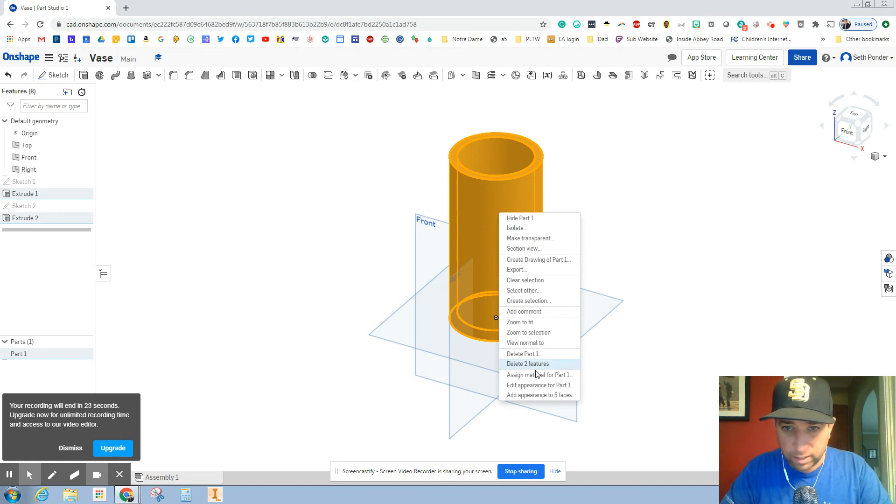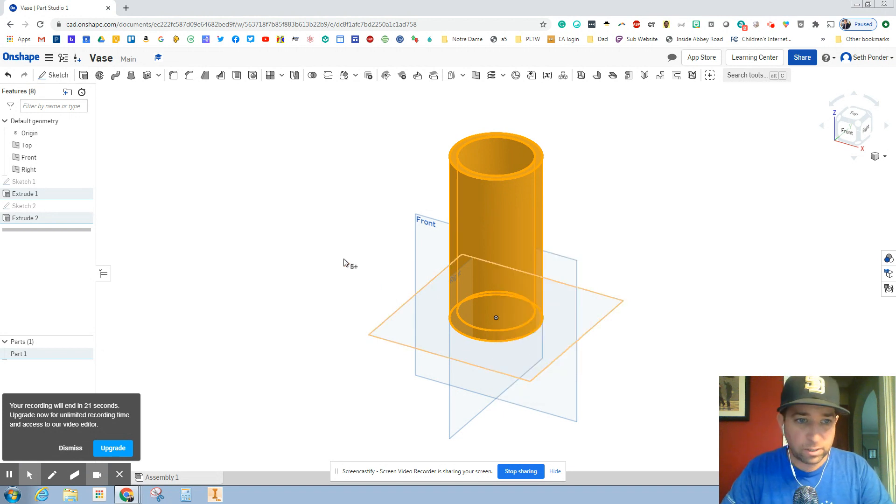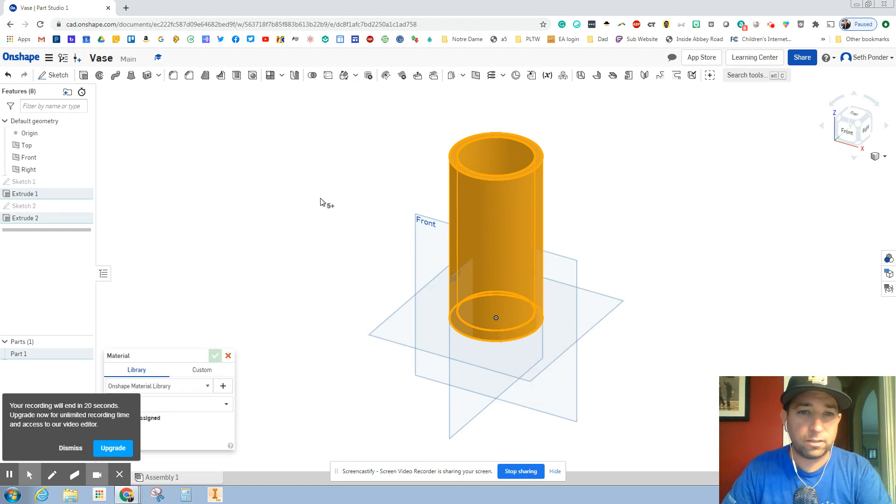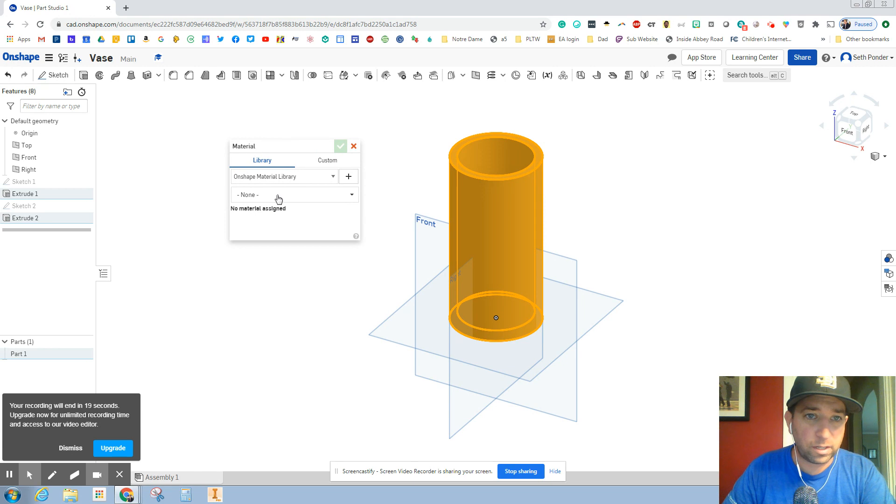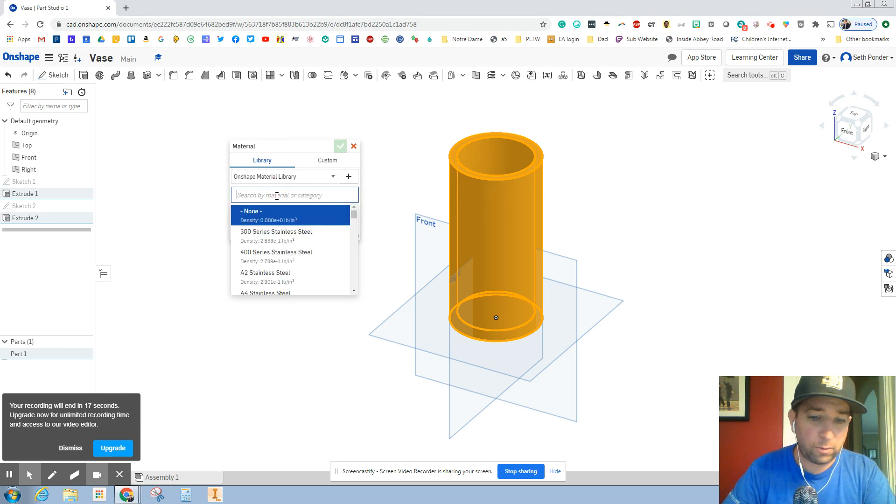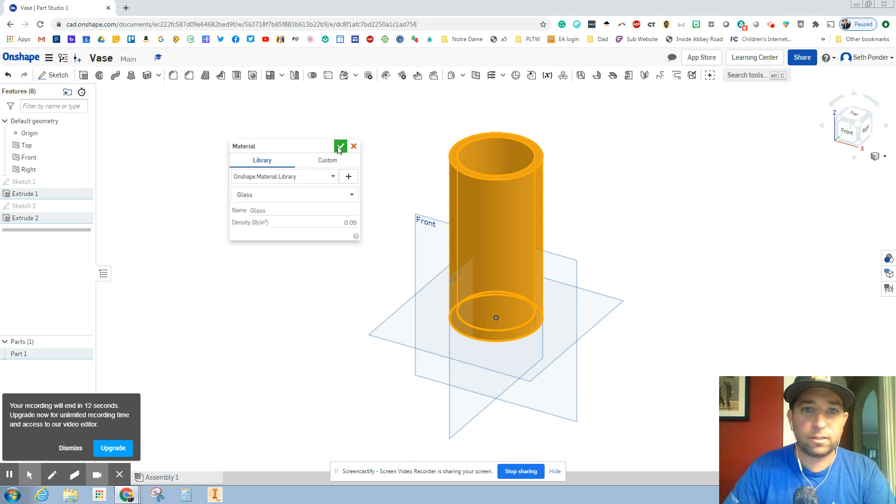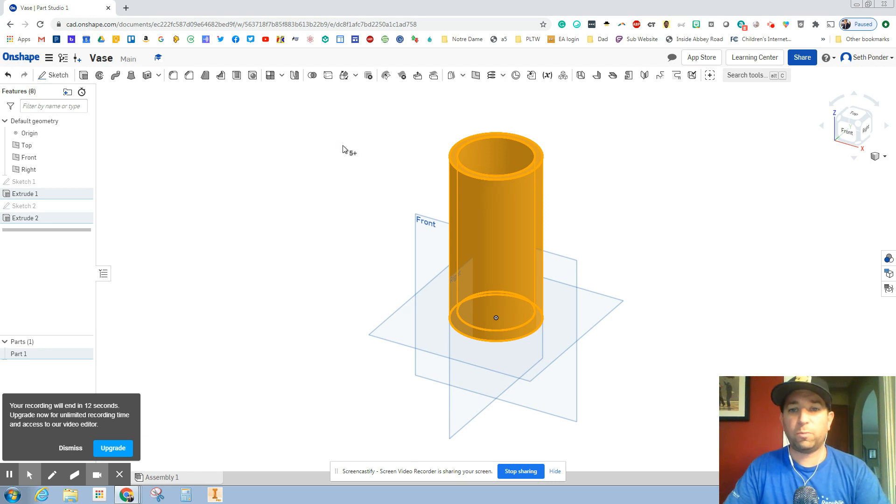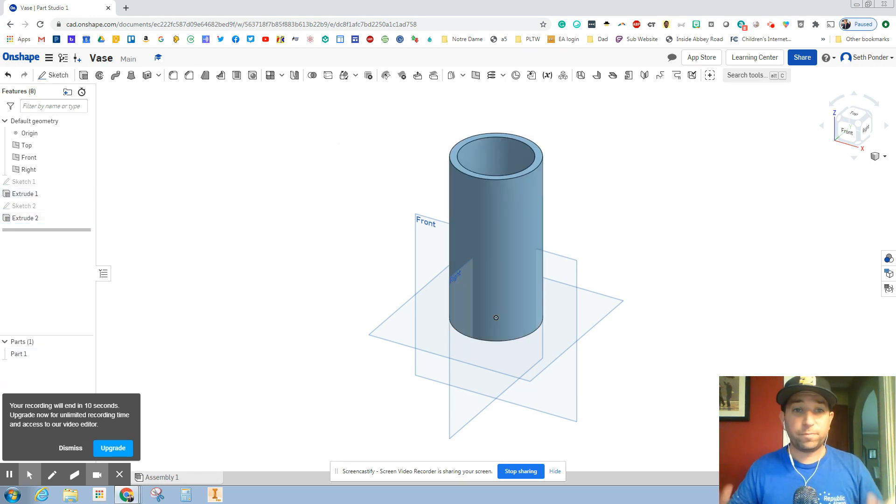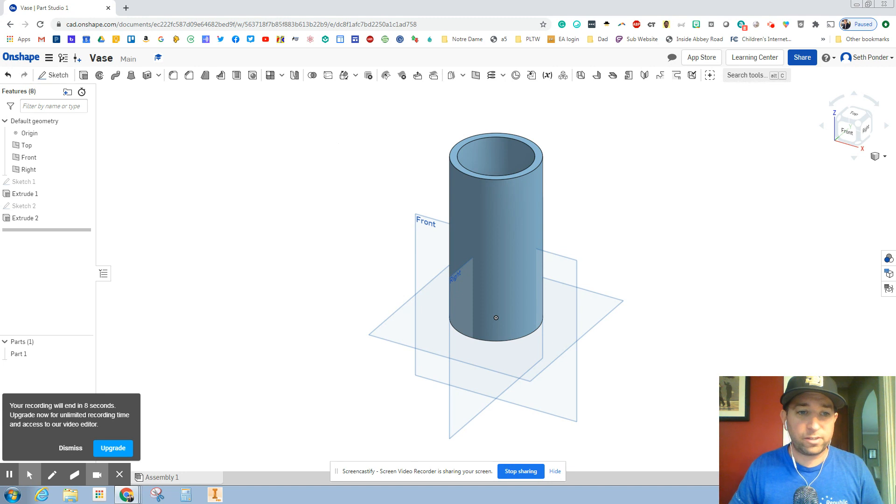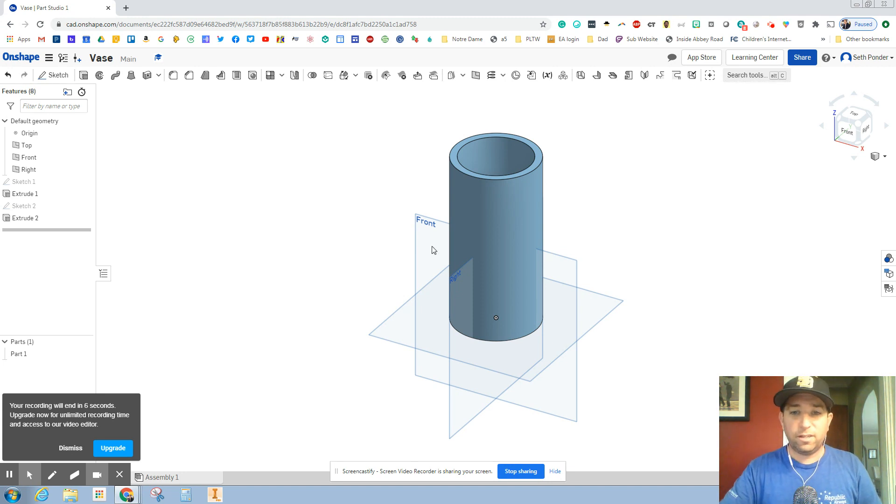My material is right here and I want to make this glass, click on it, green check mark and I'm all done. There is our glass vase. Thanks for watching and have a great rest of the day.